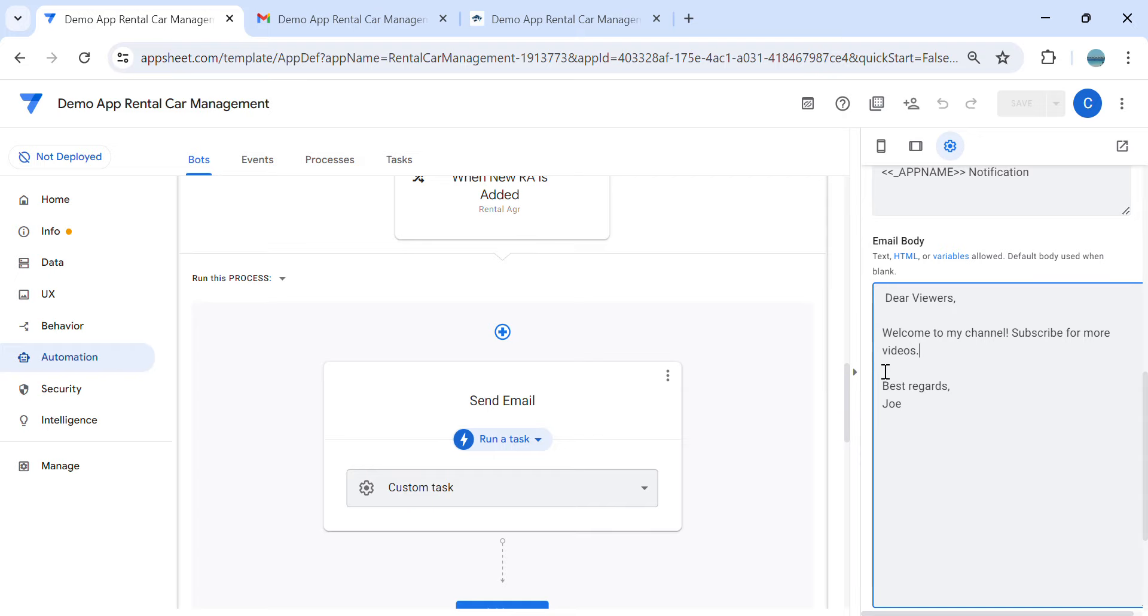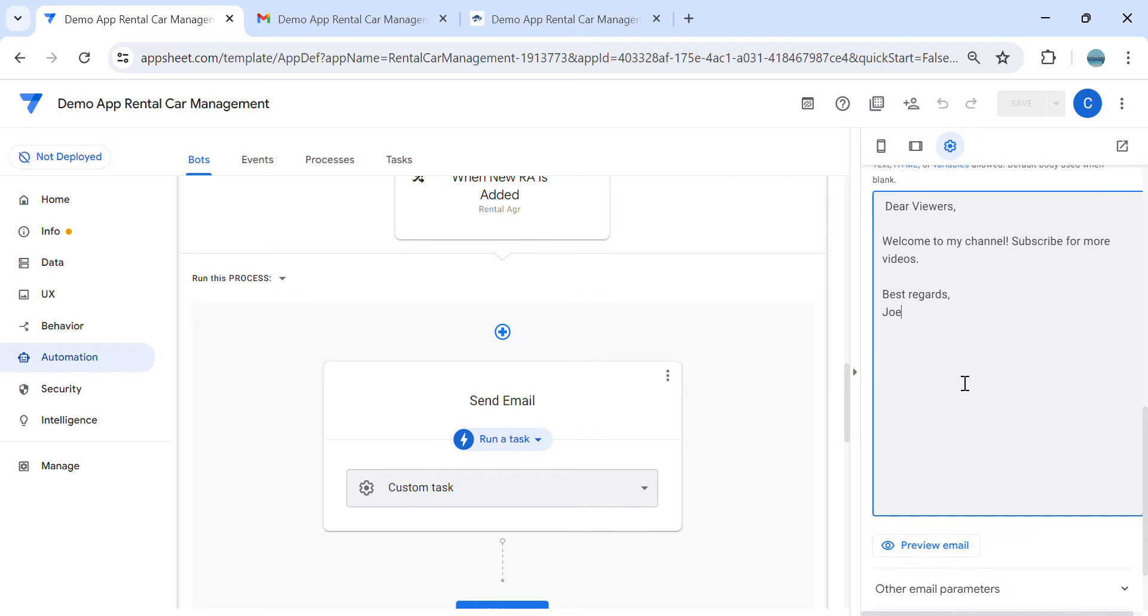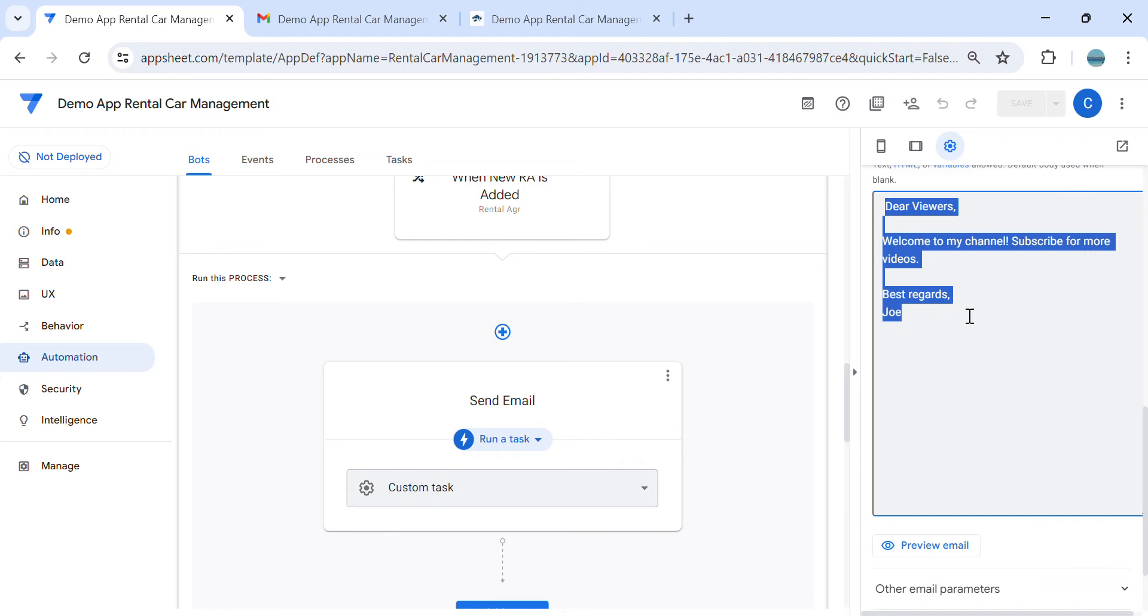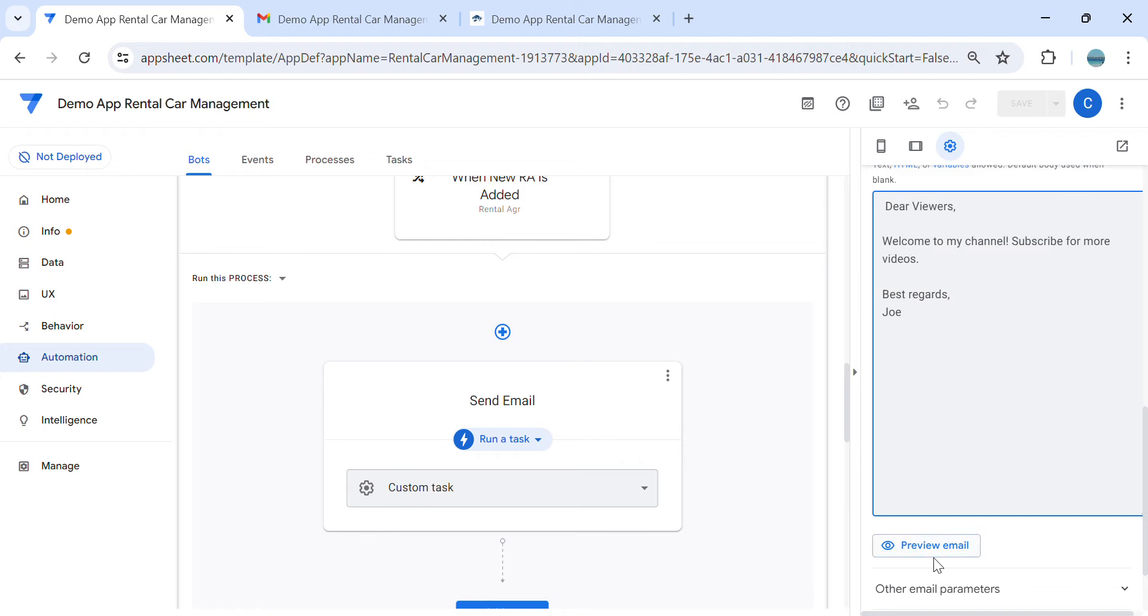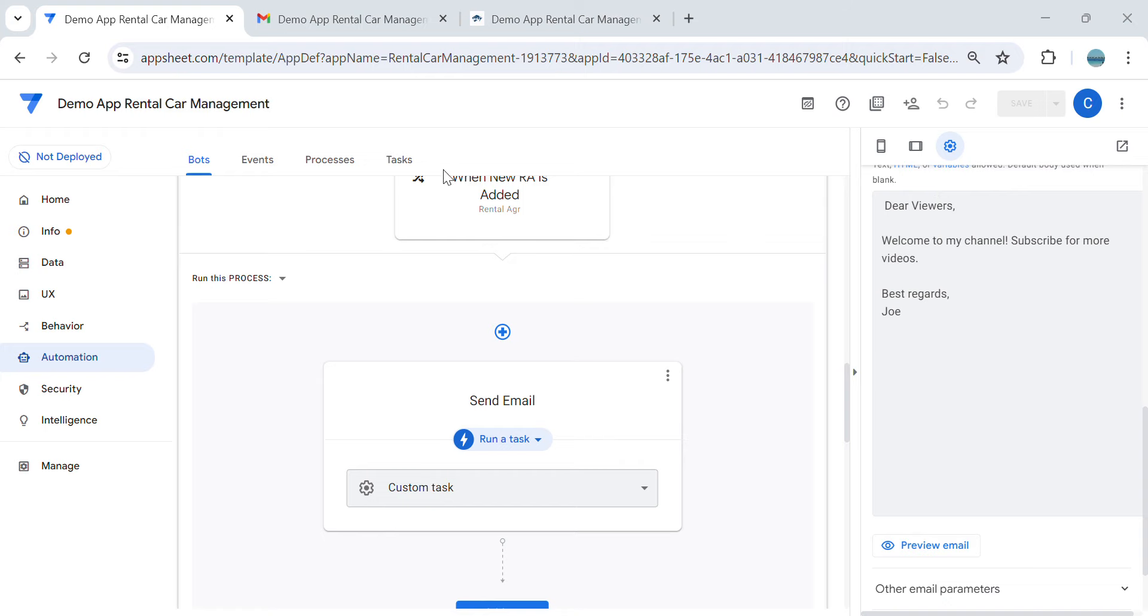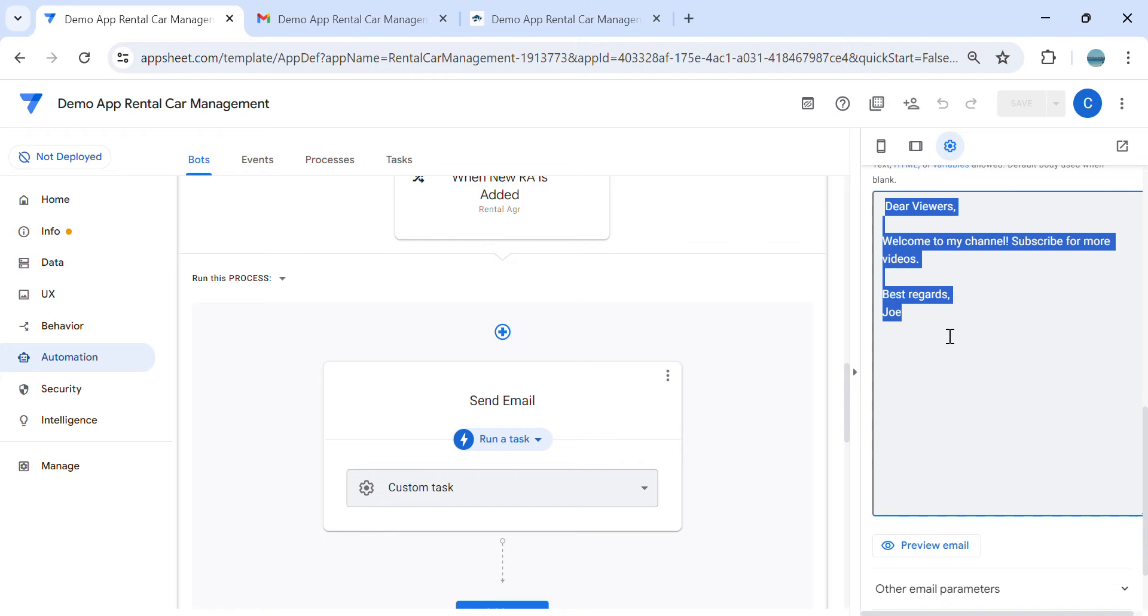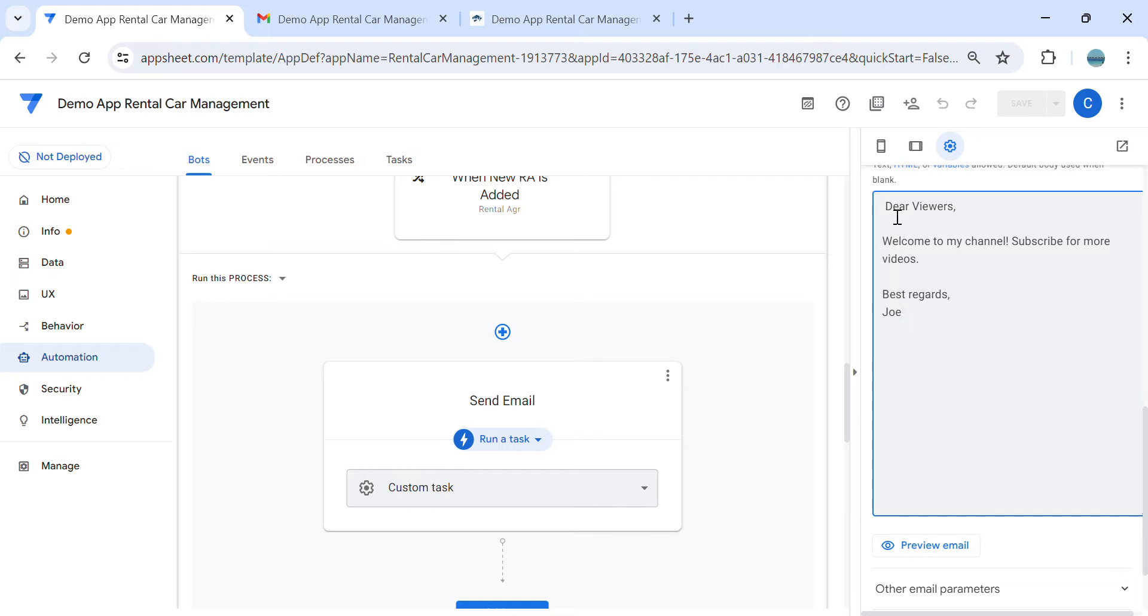If you wanted to change the whole email colors, I mean the whole text, all you have to do is just insert this code. So you want to insert this code. If you wanted to change all of these colors, you need to insert it in the beginning of the text. So the beginning of the text here, this is the code that you need to insert.